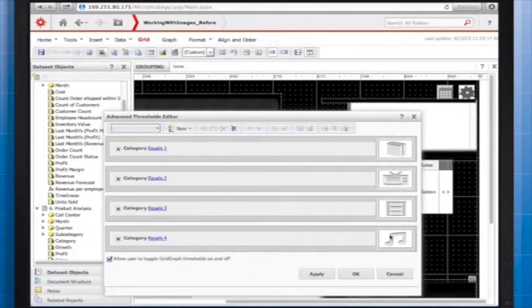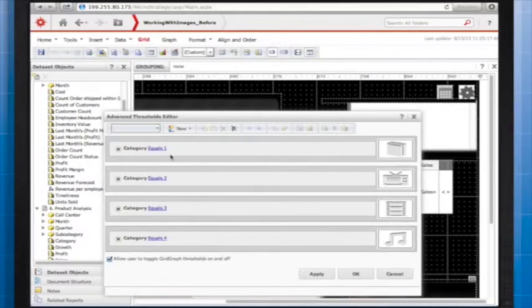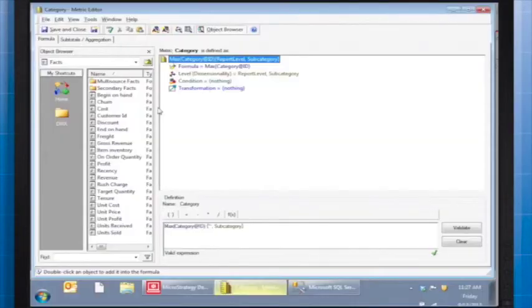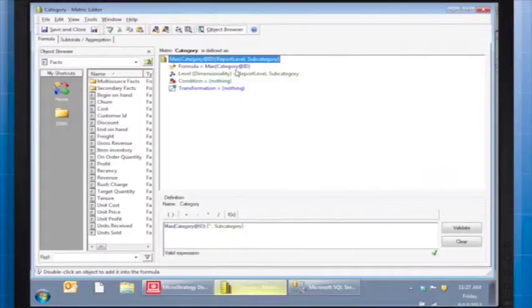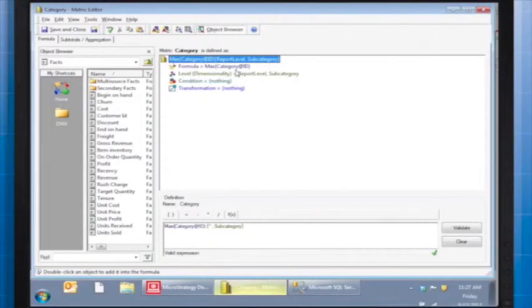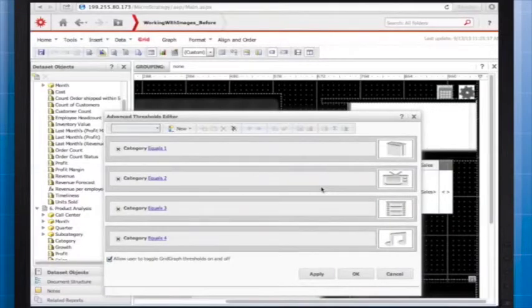To reiterate quickly, the threshold on the report in the document is based on the Category Metric, which has a simple expression that you can see in front of you here, and a level that just pulls the Category ID from the appropriate subcategory in the report.